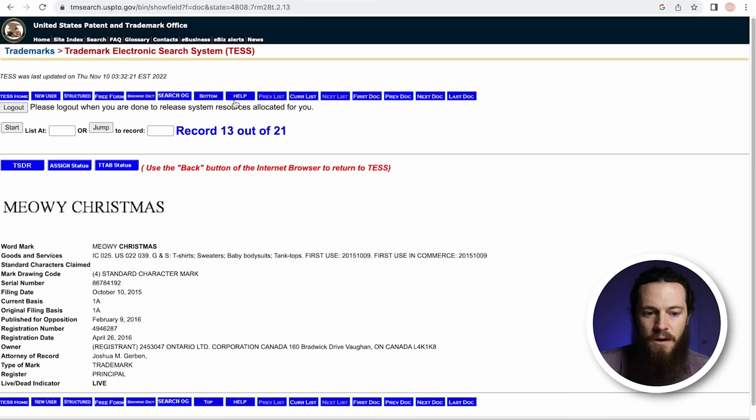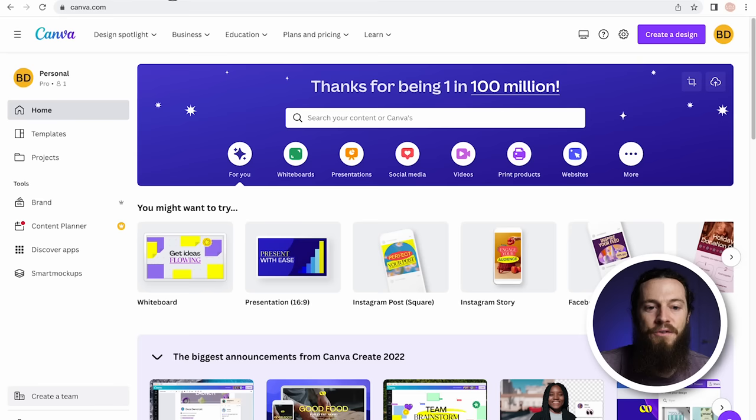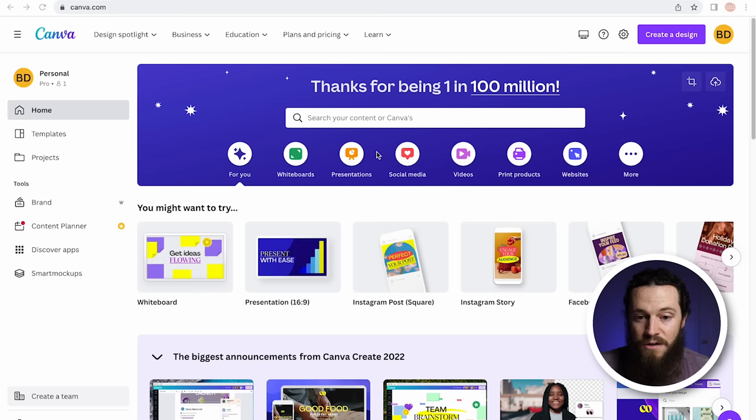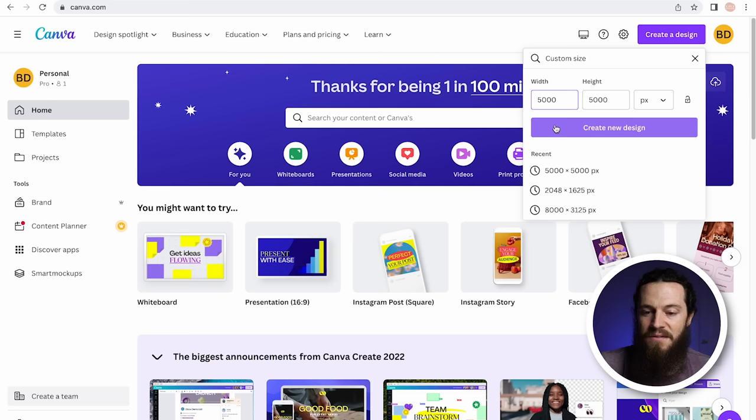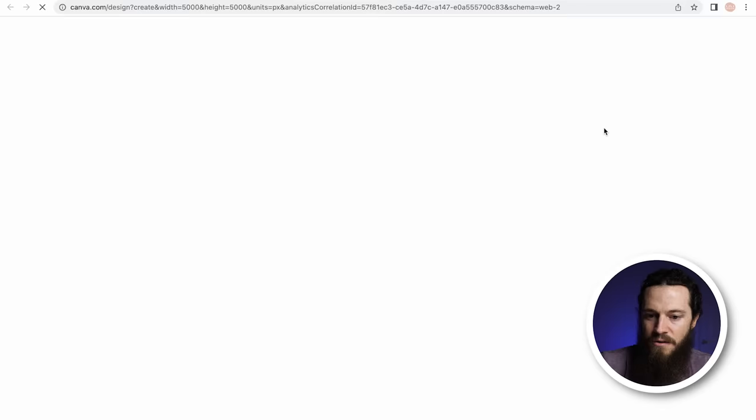We are now ready to begin creating our design. I'll be using Canva to create my design and my mockups. They have a free version as well as a paid version, and it's a great alternative to Photoshop or Illustrator. Canva is extremely simple and straightforward. Go to the top right-hand corner, select Create a Design, then hit Custom Size. We like to make our canvas size 5,000 by 5,000 for all of our designs, and hit Create New Design.